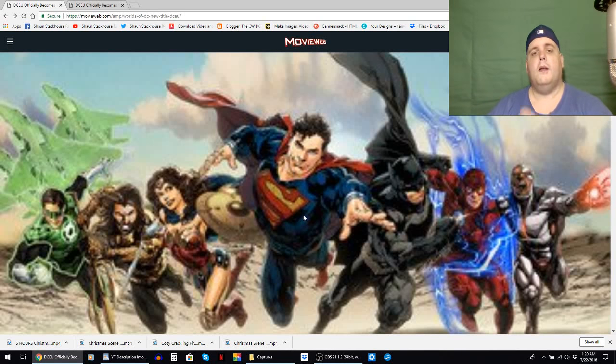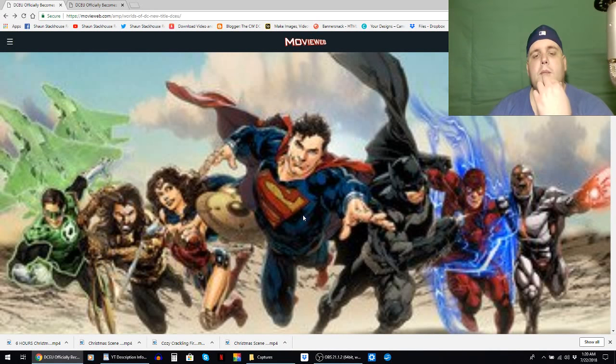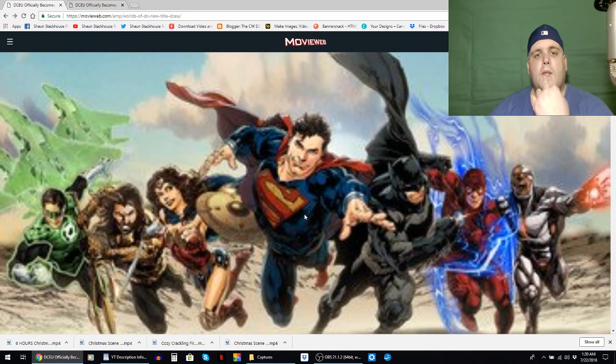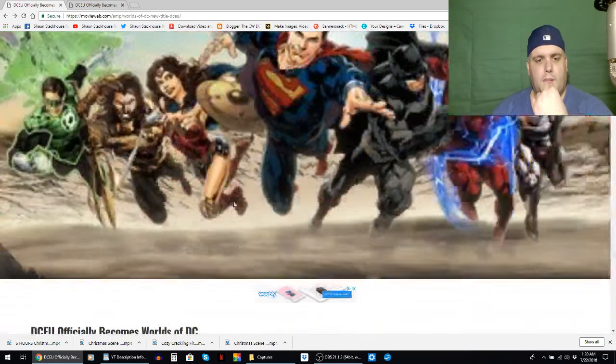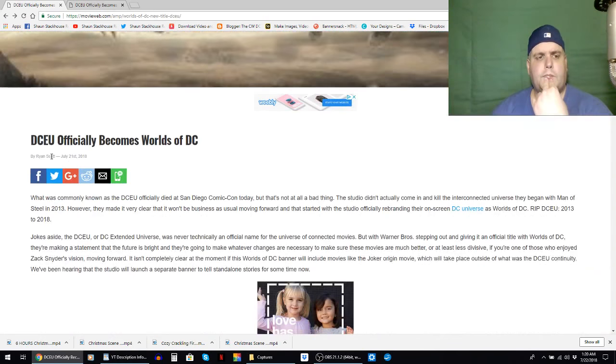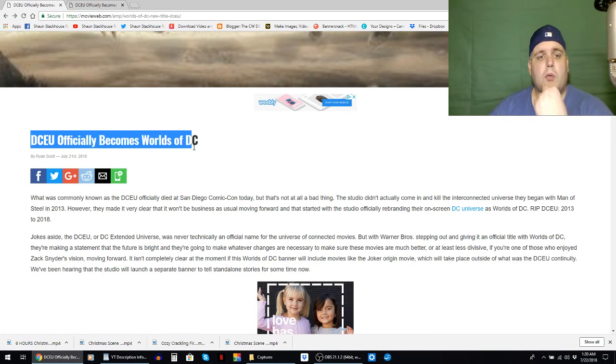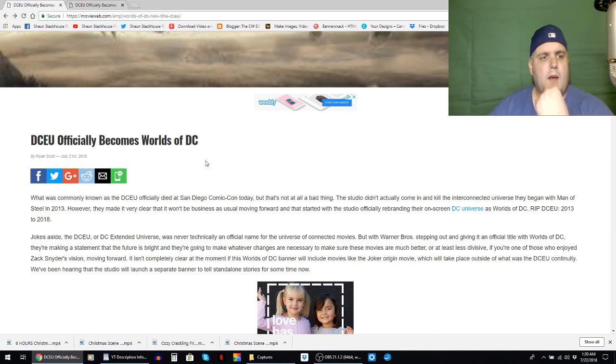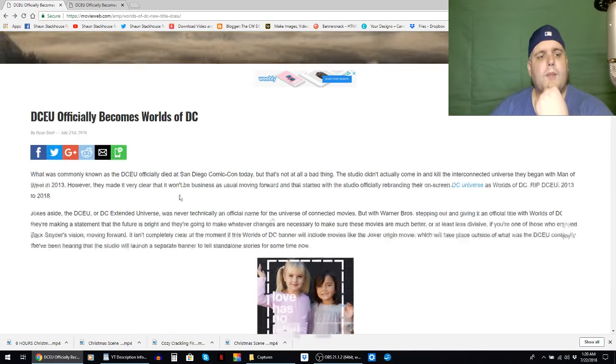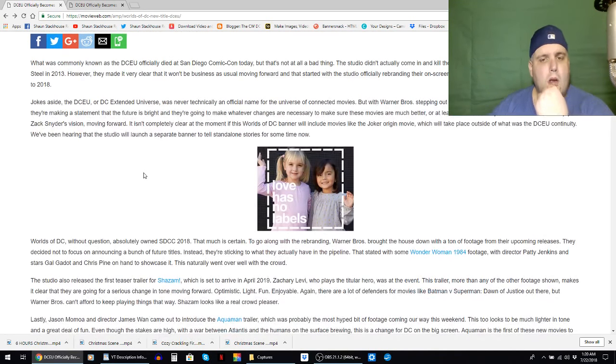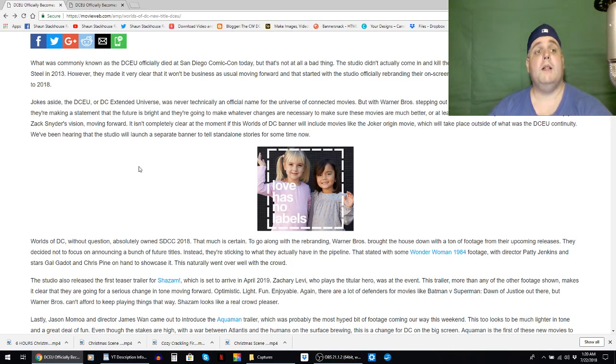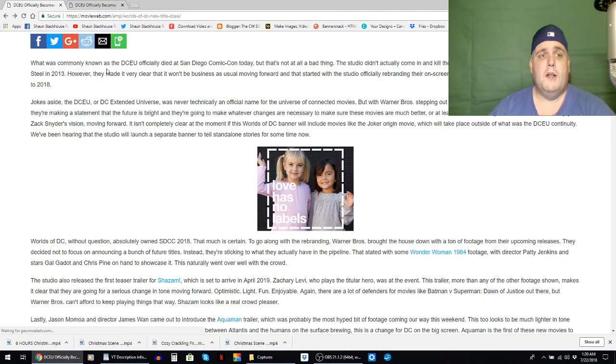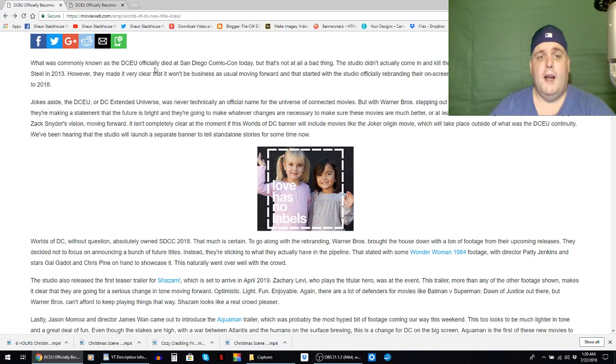What's good internet, we've got some DC news tonight from Movie Web. DCEU officially becomes Worlds of DC by Ryan Scott, July 21st 2018. Oh boy, let's see what's going on. Well, what's commonly known as the DCEU officially died at San Diego Comic-Con today.